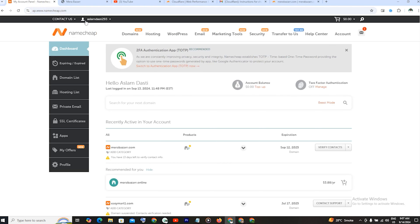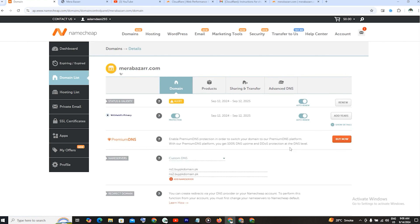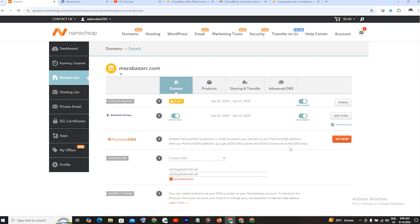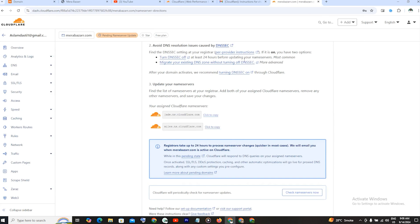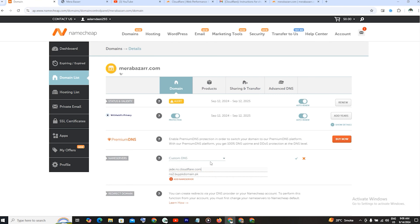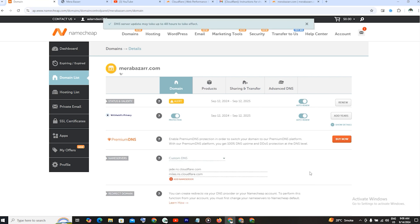Now you have to go to your domain name provider where you purchased the domain. My registrar is Namecheap. Go to that domain and navigate to the domain section. The previous DNS name servers need to be replaced with the new Cloudflare name servers we have been provided. Click on Save. It says DNS server update can take 48 hours to take effect.